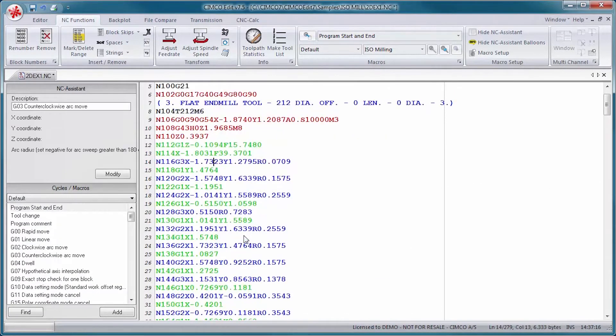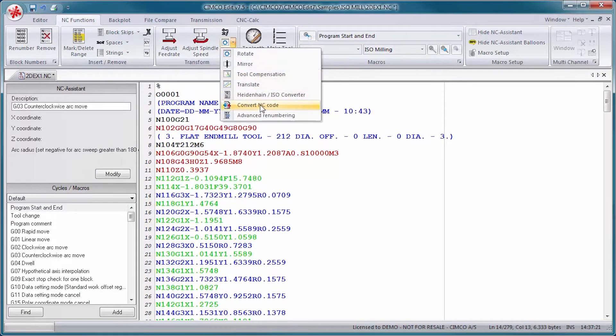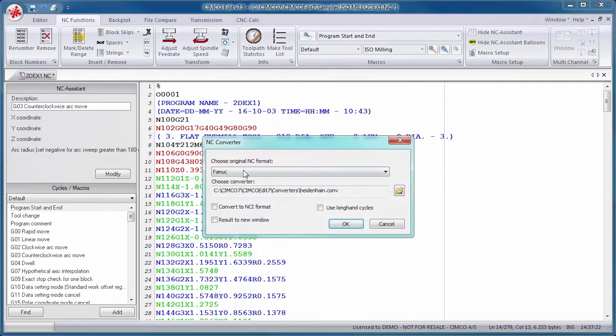Math functions are available for basic math, translate, rotate, mirror, and tool compensation.